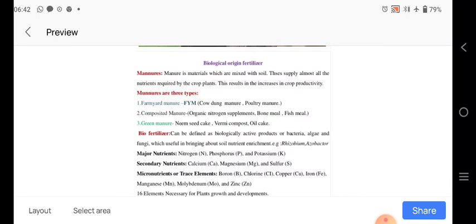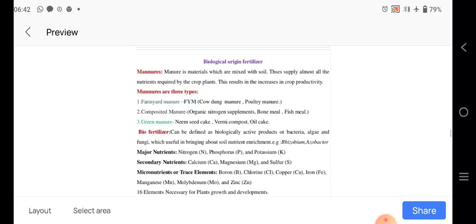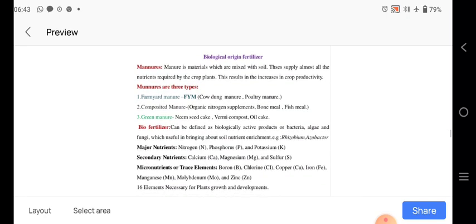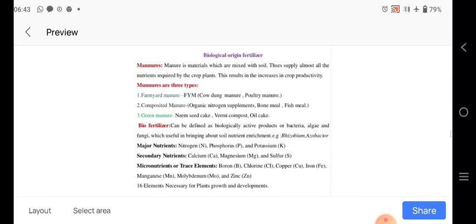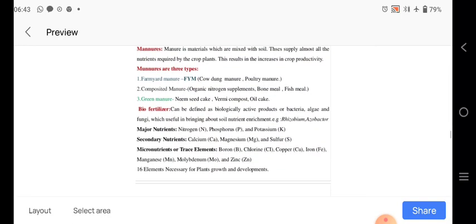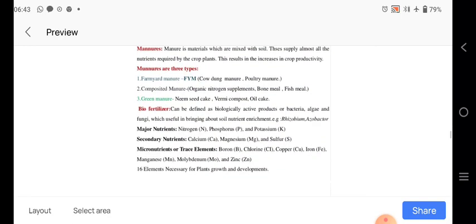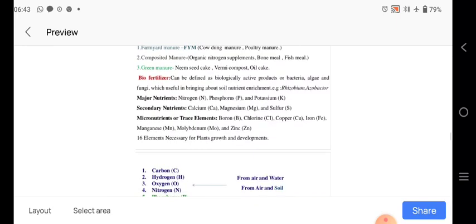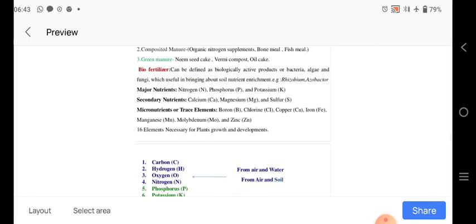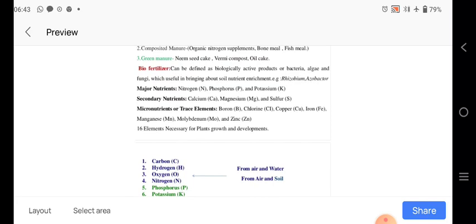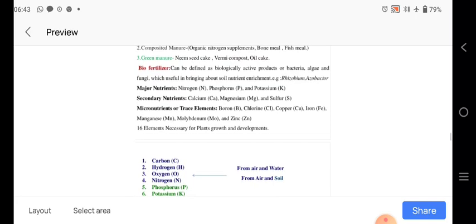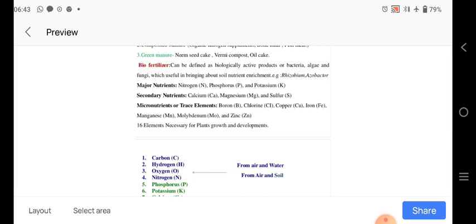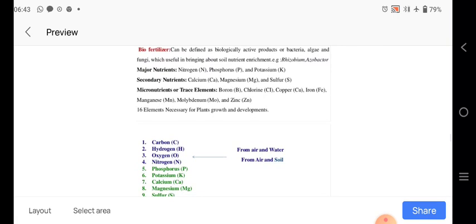Then biological origin of factors, manures. Manures having the three types. The manure is the material mixed with the soil and it shows the required to the crop plants. Then farmyard manure, FYM, cow dung manure or the poultry manure. Then compost or manure, organic nitrogen supplement, bone meal, fish meal, etc. Green manure, neem seed cake, compost or the oil cake. Then biofertilizers, these are the bacteria, algae and fungi. Nowadays they are used. We are knowing the rhizobium, azotobacter. Major nutrients are NPK, nitrogen, phosphorus and the potassium. Secondary nutrients are calcium, magnesium and sulfur. Micronutrients are boron, chlorine, copper, etc., manganese and molybdenum.